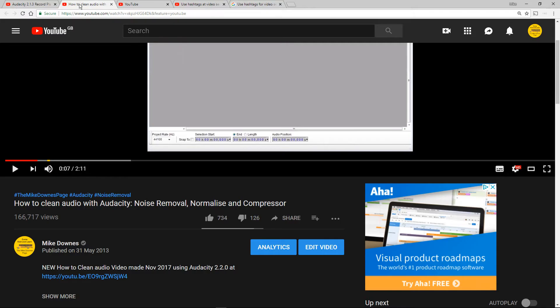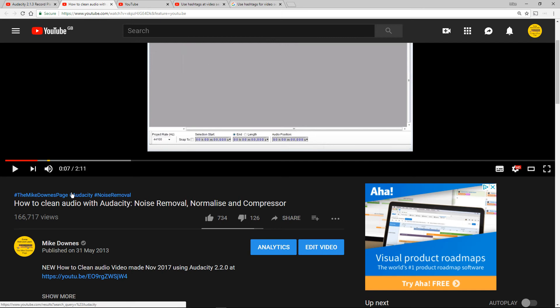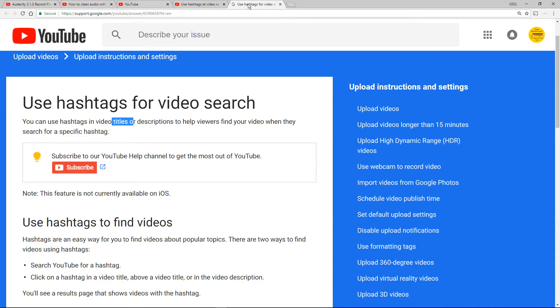And the reason is because if I had the hashtag in the title already, like hashtag Audacity hashtag noise removal, then I'm going to have it twice once as blue and once in the title as well which I'm not really quite understanding why we need it twice. So I prefer to show it in the text description.